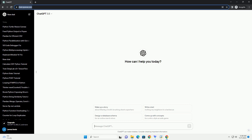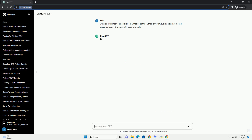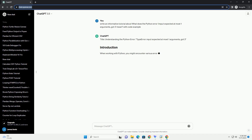Please subscribe and you can download this code from the description below. Title: Understanding the Python Error — TypeError: input() Expected at Most 1 Argument, GOT 3.